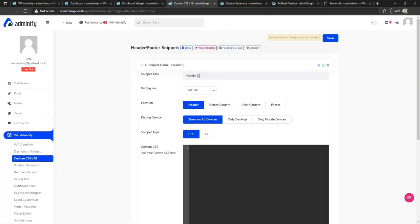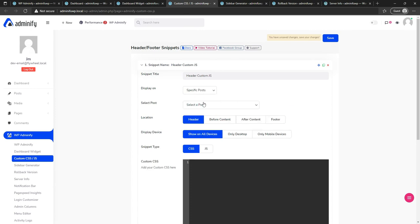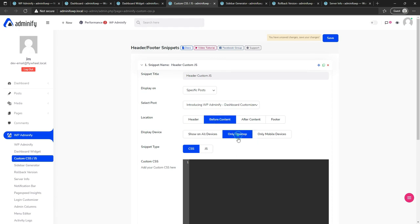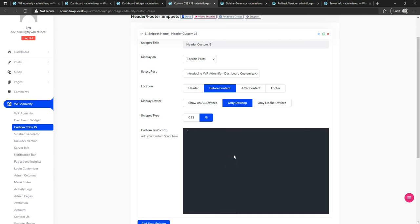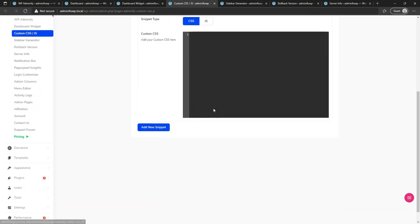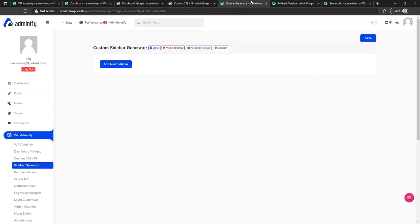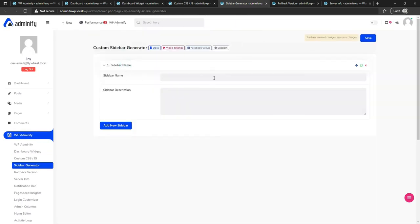The custom CSS and JS snippet module lets you type custom CSS or JS for a specific post. For example, I can select a specific post, apply code before content, set device to desktop, set code type to JS, and paste my JS code here. It will apply only to that post before the content — you can create unlimited snippets for any code or ads you need.